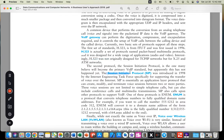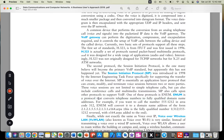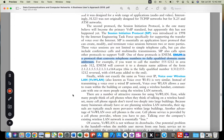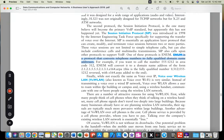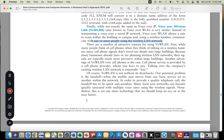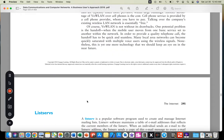The Session Initiation Protocol (SIP) is a protocol that converts telephone numbers to fully qualified domain name addresses. While not exactly the same as Voice over IP, Voice over Wireless LAN is very similar. Instead of transmitting voice over wired IP addresses, Voice over WLAN allows users to roam within a building or campus while using a wireless headset to communicate with more people using wireless LAN.